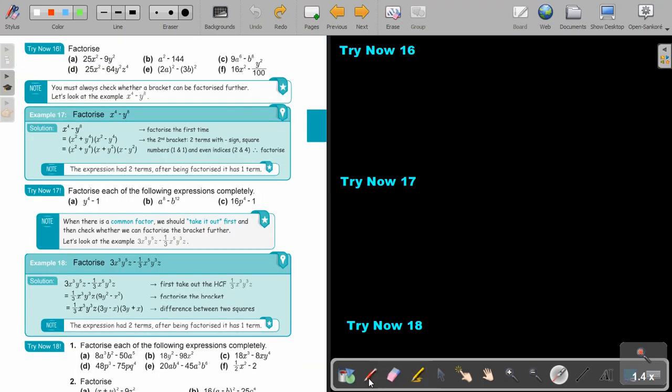I want you to stop the video and do number a and number f. As soon as you are finished, you can continue the video.